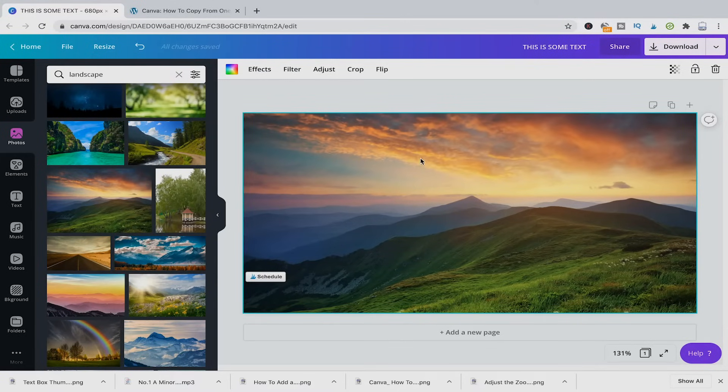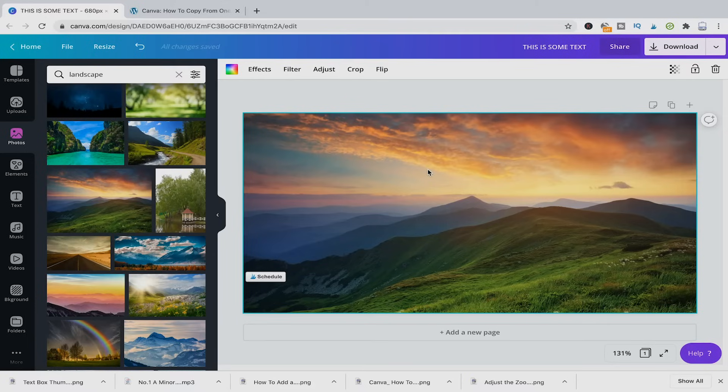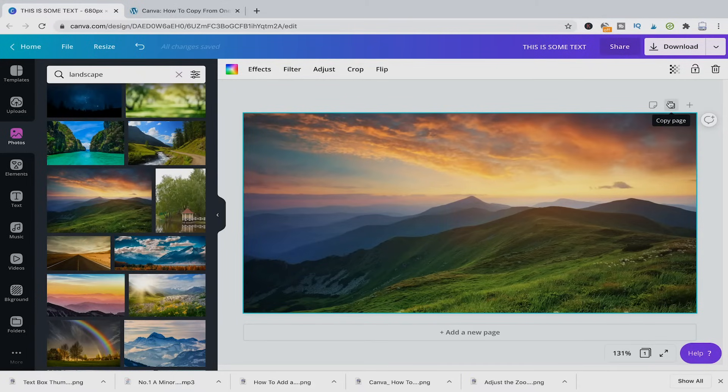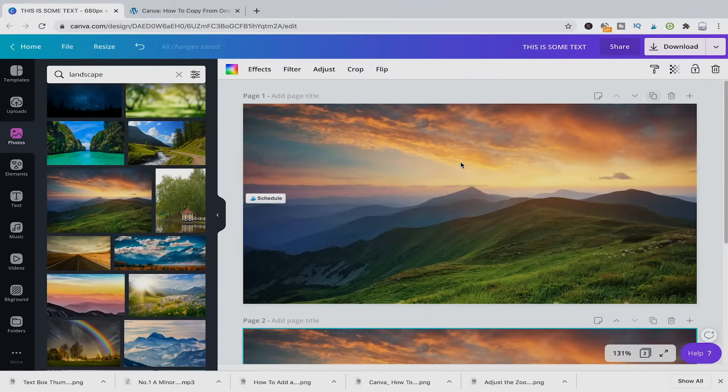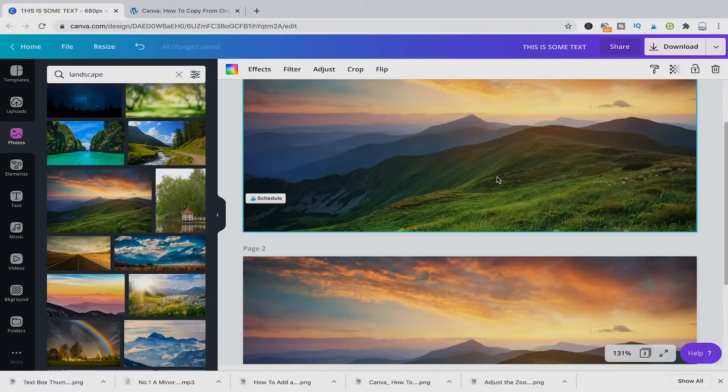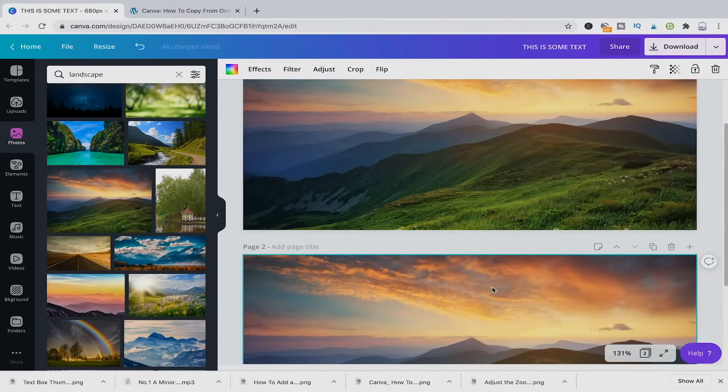And now if you want to copy that, all you need to do is click here on copy page and a perfect copy of your first page will be created.